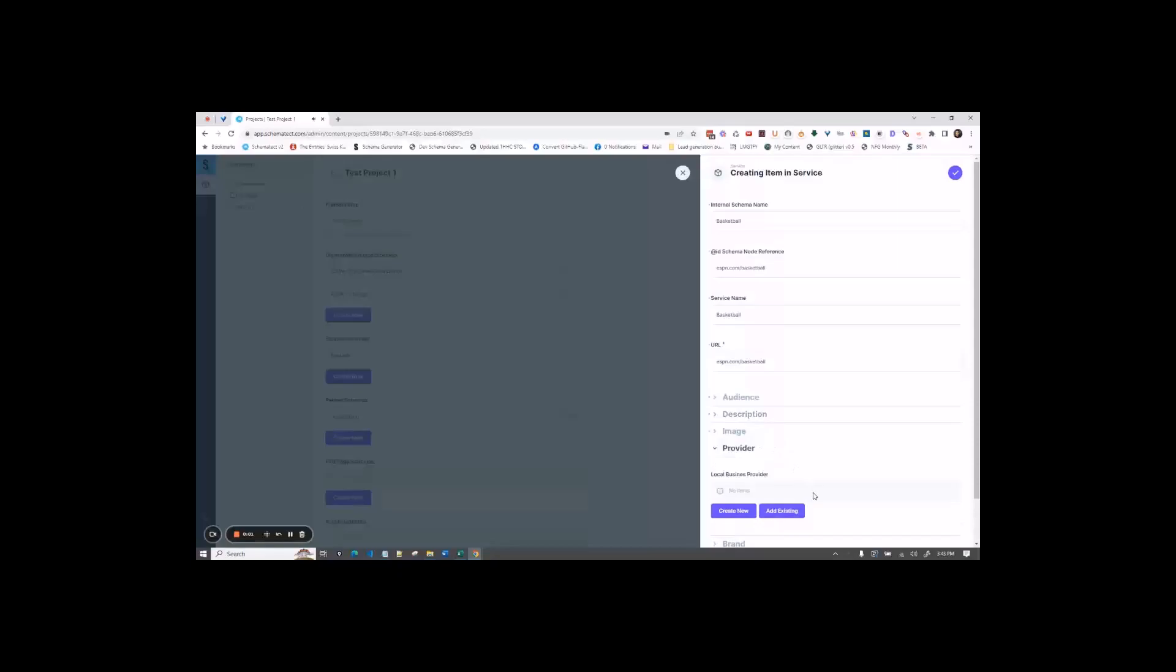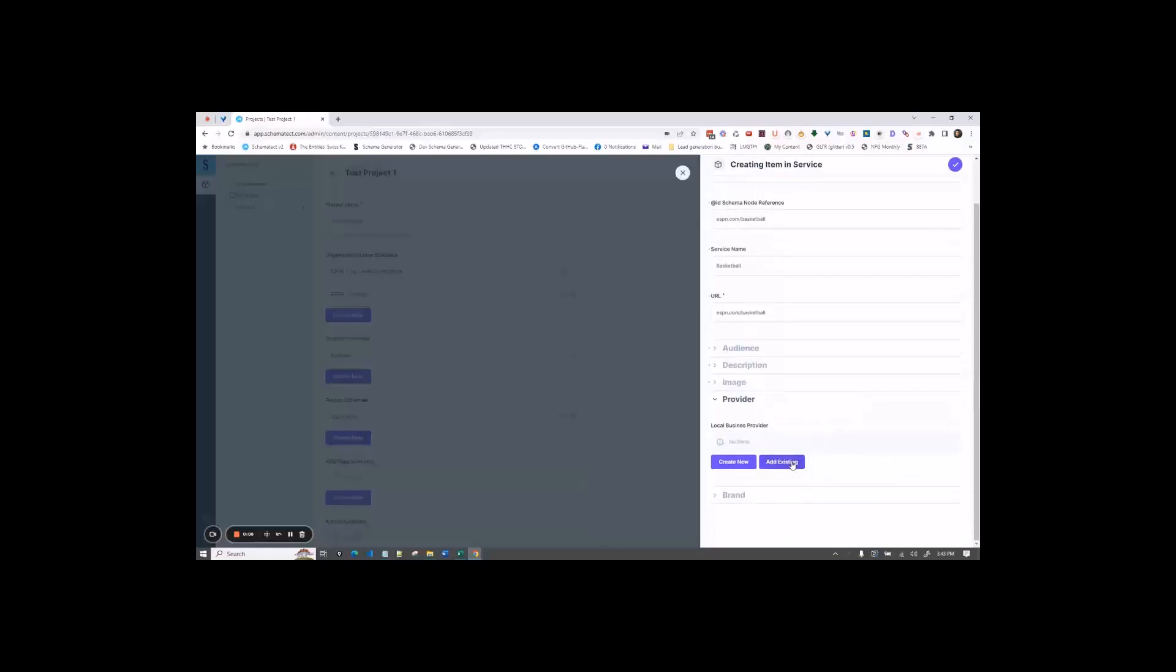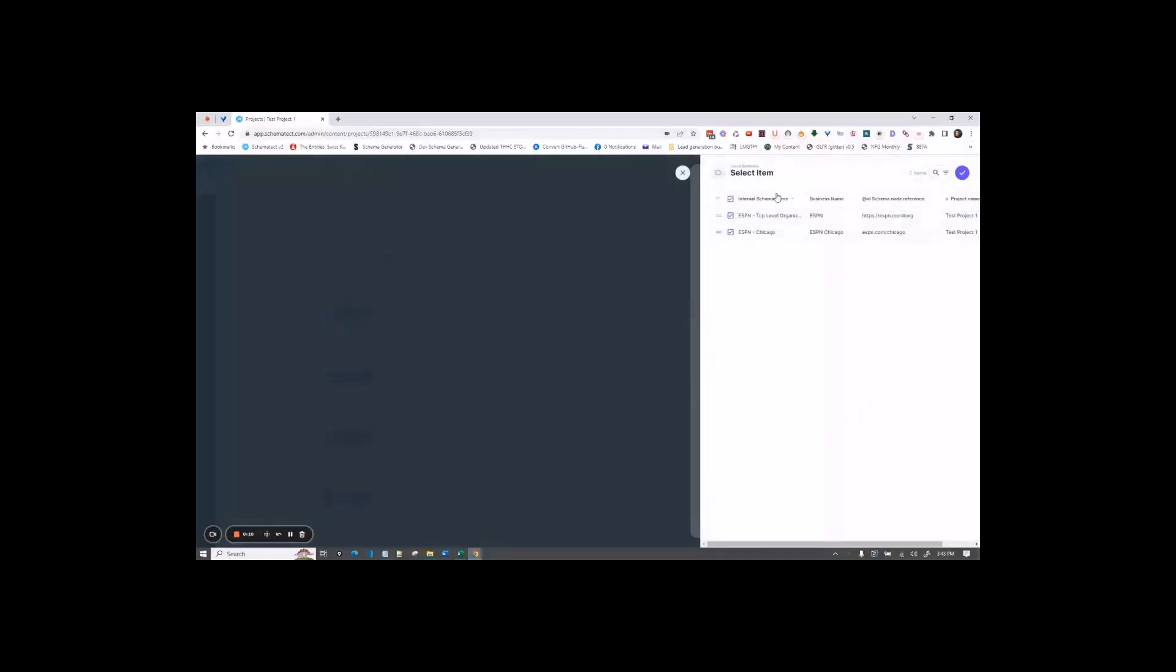So for provider, here's where we're going to pick which of your local businesses actually provide this service. So I'm going to say add existing, and I'm going to pick that both of these businesses provide that service.